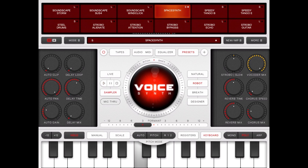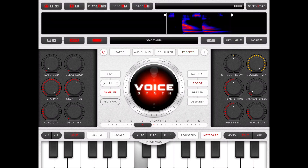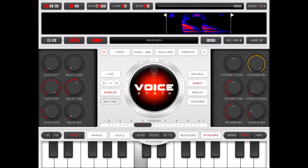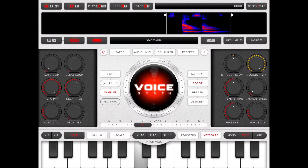Let's choose a preset — in this case one I previously recorded called 'space synth' — and then let's click on the sampler. Okay, here we are. The controls I'm referring to are the ones on the top left and side of the sampler, so let's go through them.